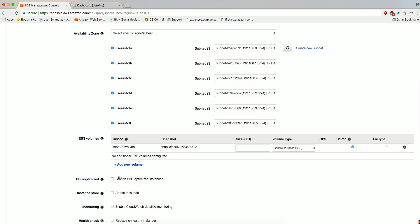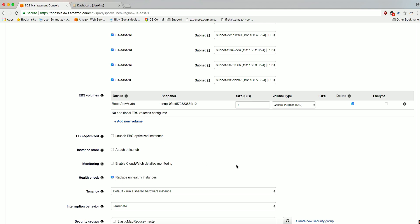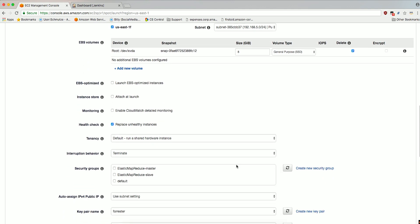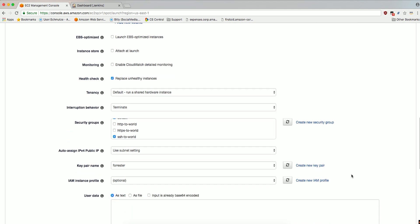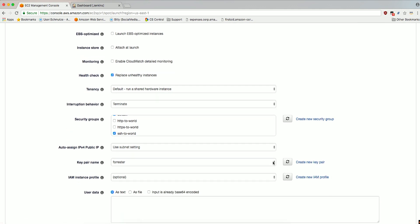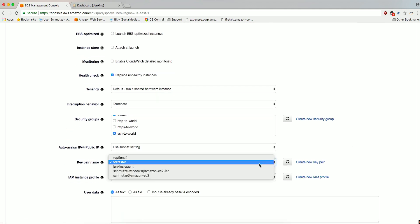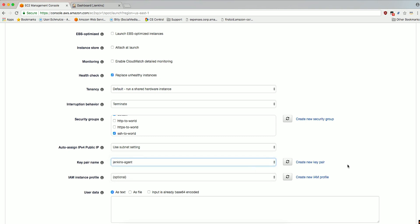Check Replace Unhealthy Instances for Health Check. Make sure to select or create a security group that enables SSH access from the Jenkins Master Server in the Security Group section. For Key Pair Name, you'll need to select or create a key pair to use for the Spot Fleet instances. The Jenkins Master Server will use SSH to launch the Jenkins agents. Be sure to have the private key available for configuration later.